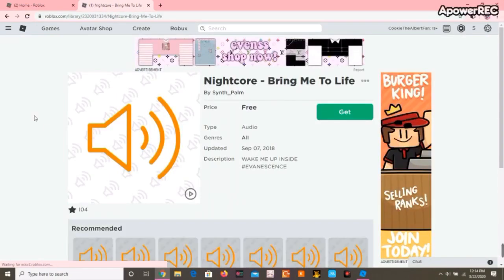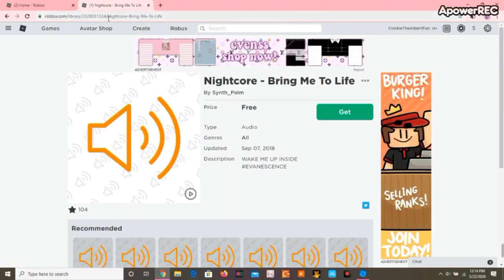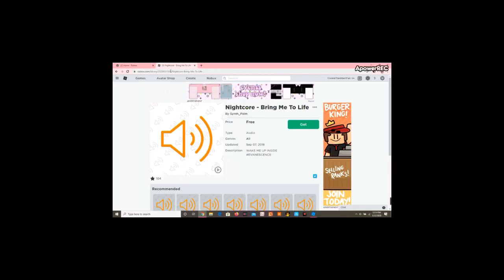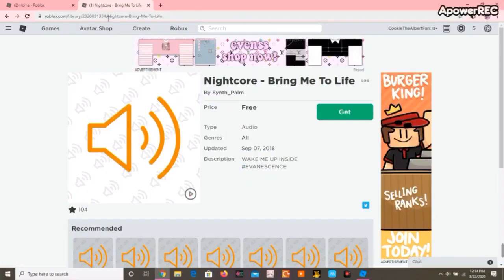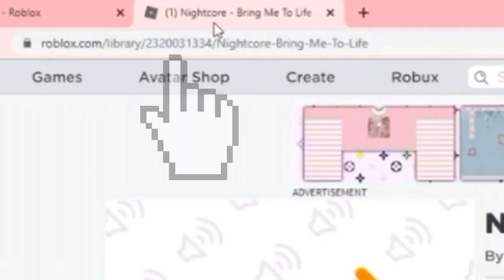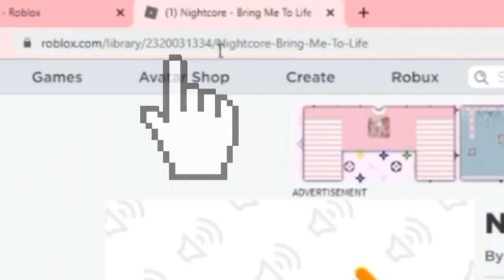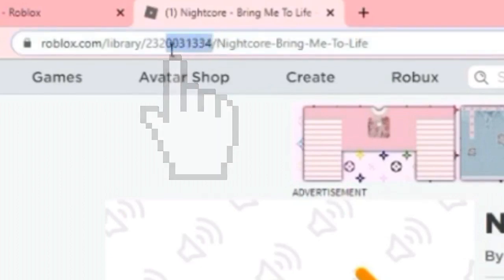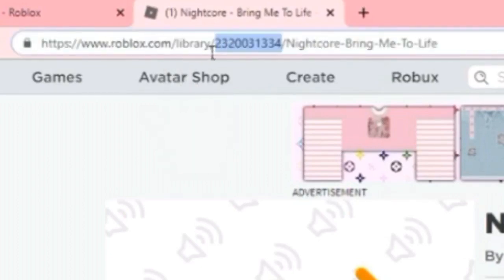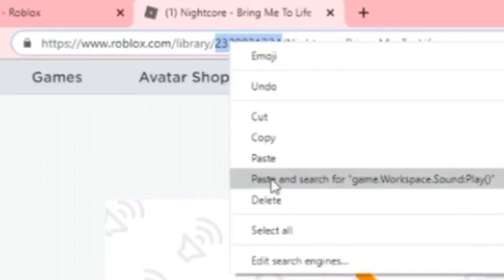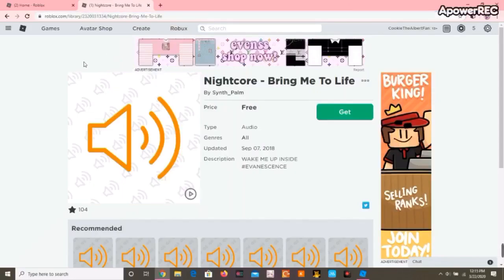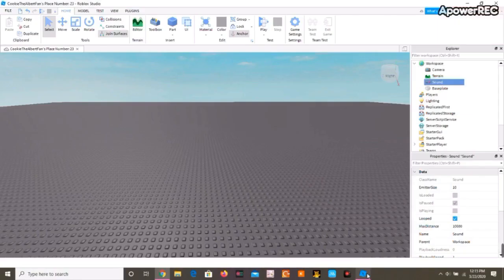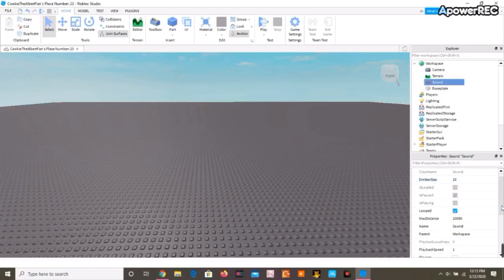Okay, once you chose the audio that you want, you're going to come over—sorry if you're hearing background noises. Anyway, you're going to come here to the link and you're going to copy the numbers that are here, and then copy them, go again to Roblox Studio.